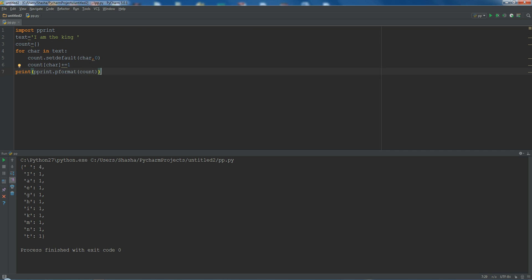So this is the basic use: you can see your result more clearly and you can sort your result as well. This is the basic use of pprint and pformat. Thank you for watching, hope to see you next time.